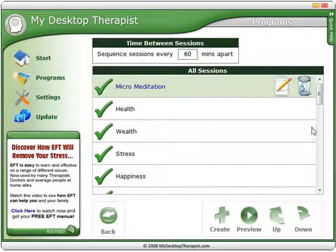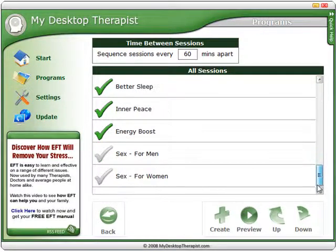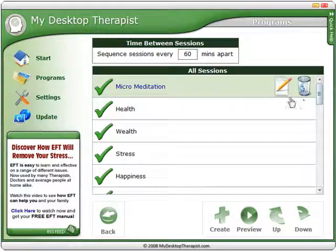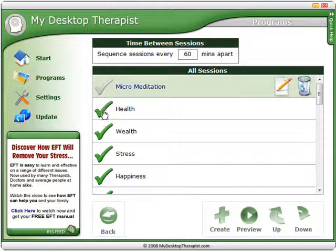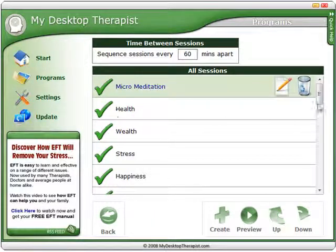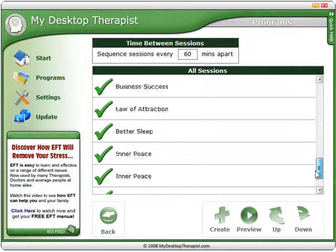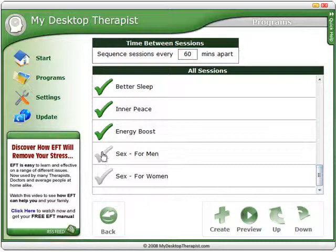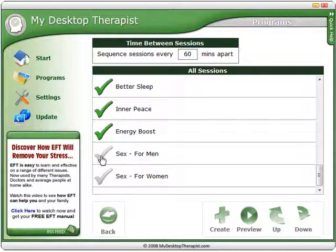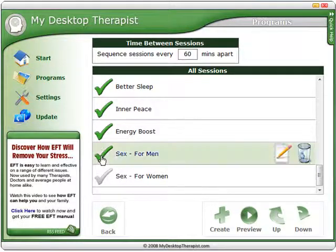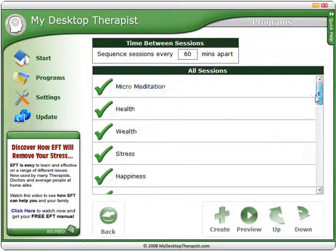Again we have the sequence of sessions, and we can go in and edit each one, or alternatively we can deselect them so they don't play. As you can see, these two here are within the transformations packs, unselected by default, but you can go in and add them if you wish.